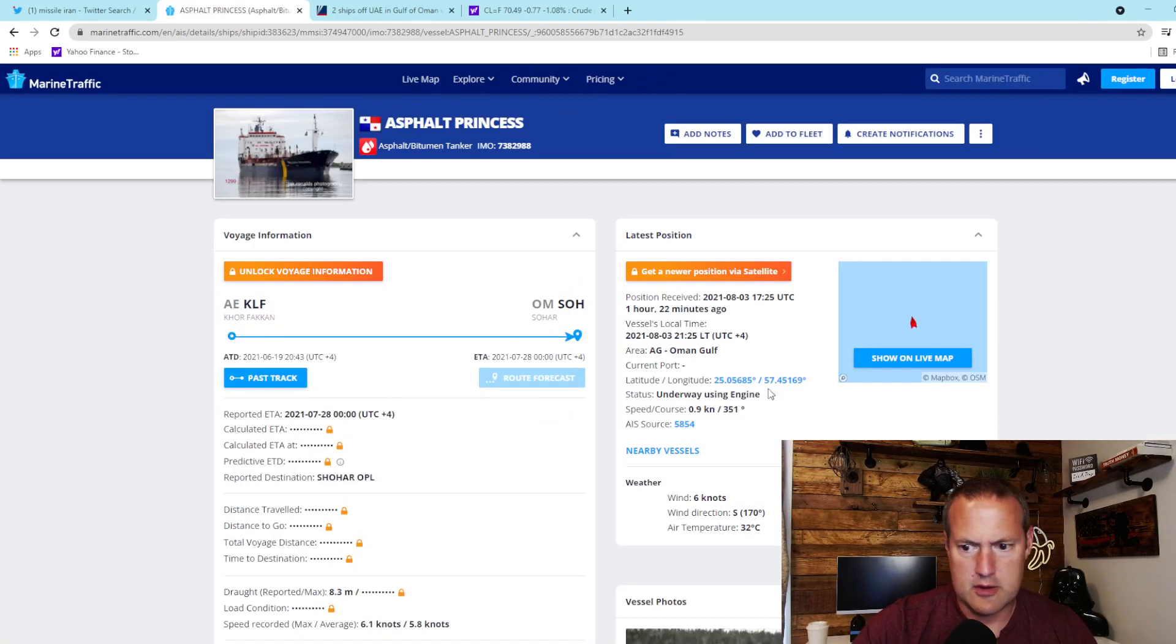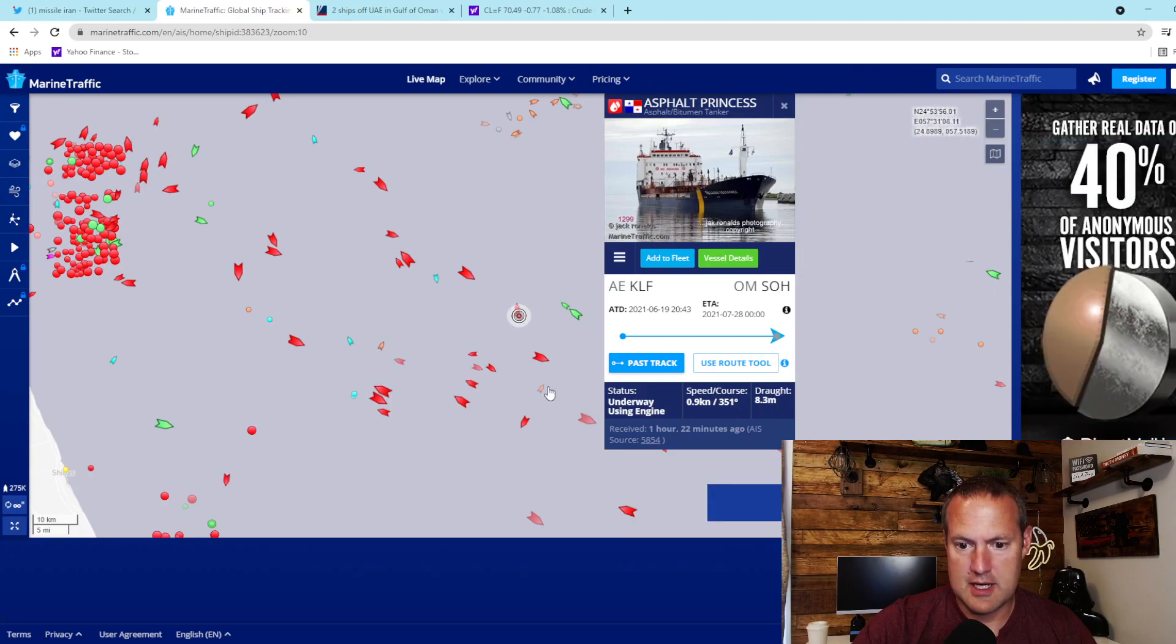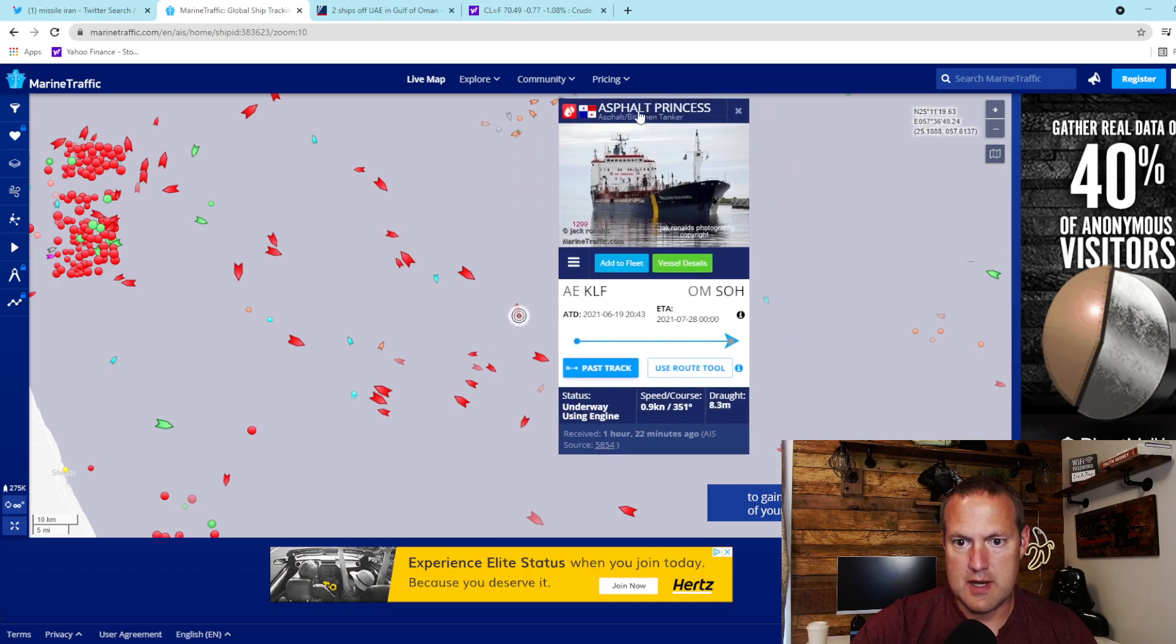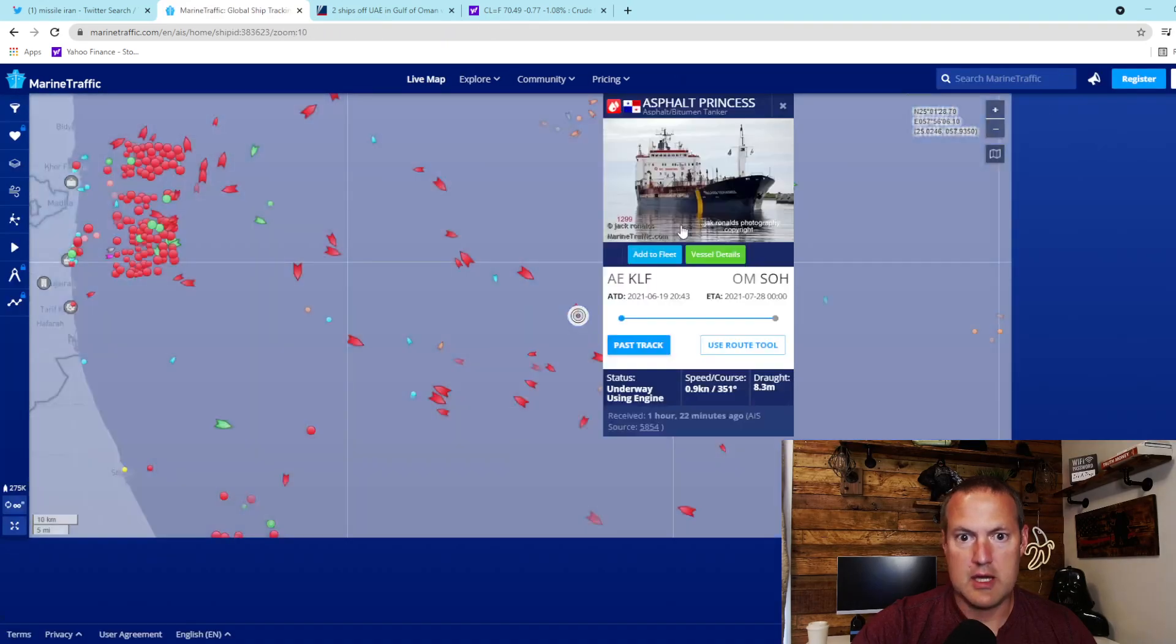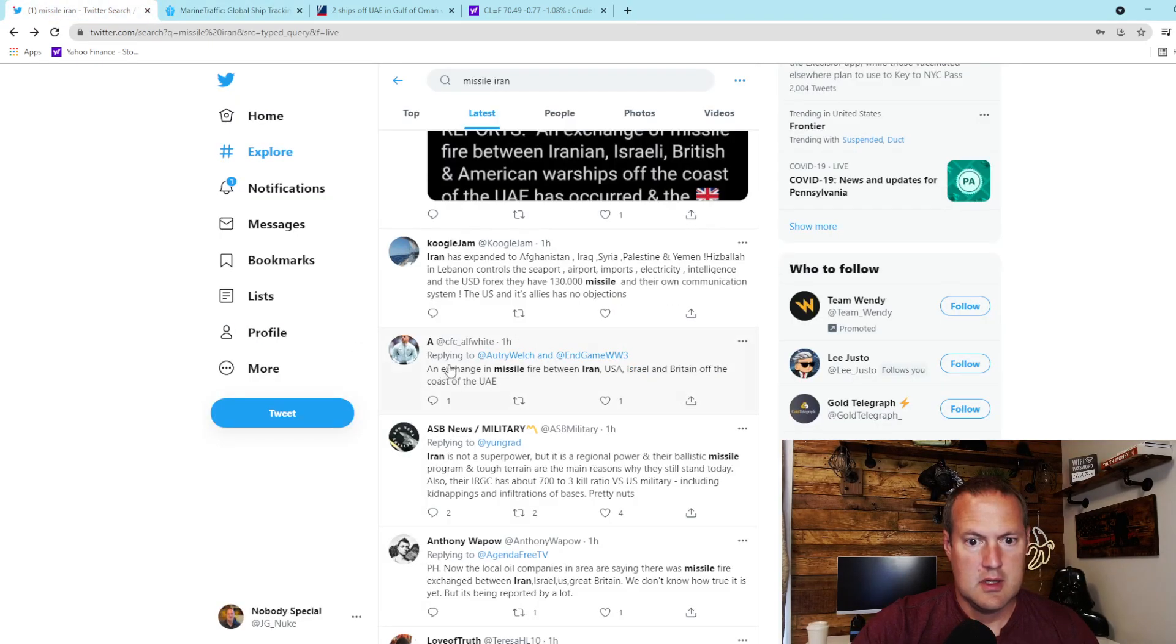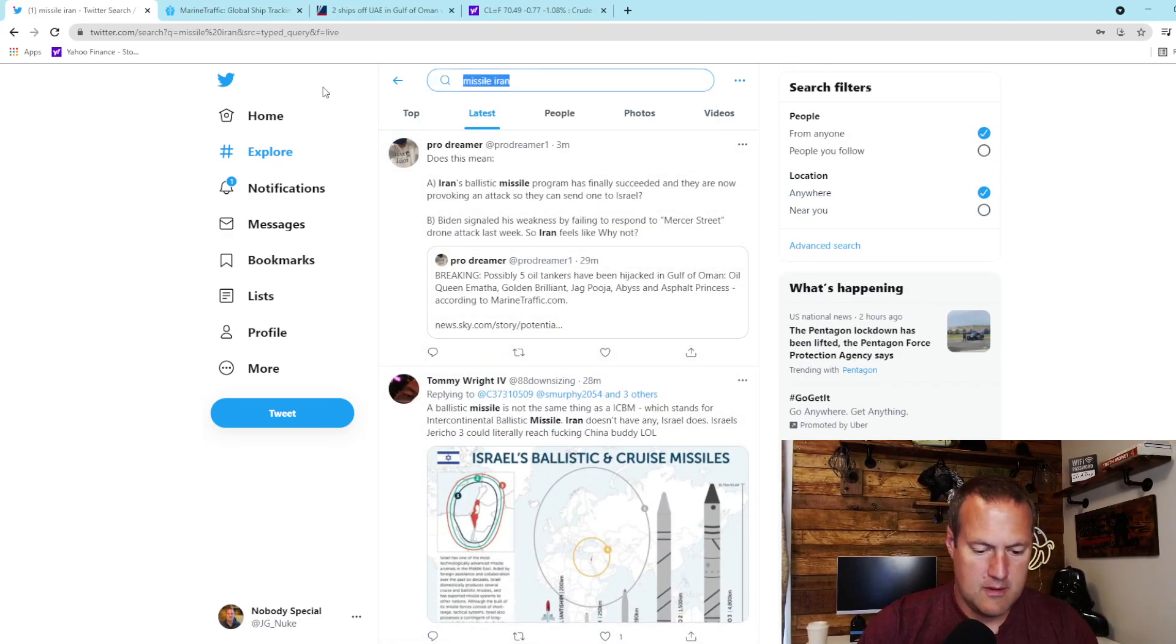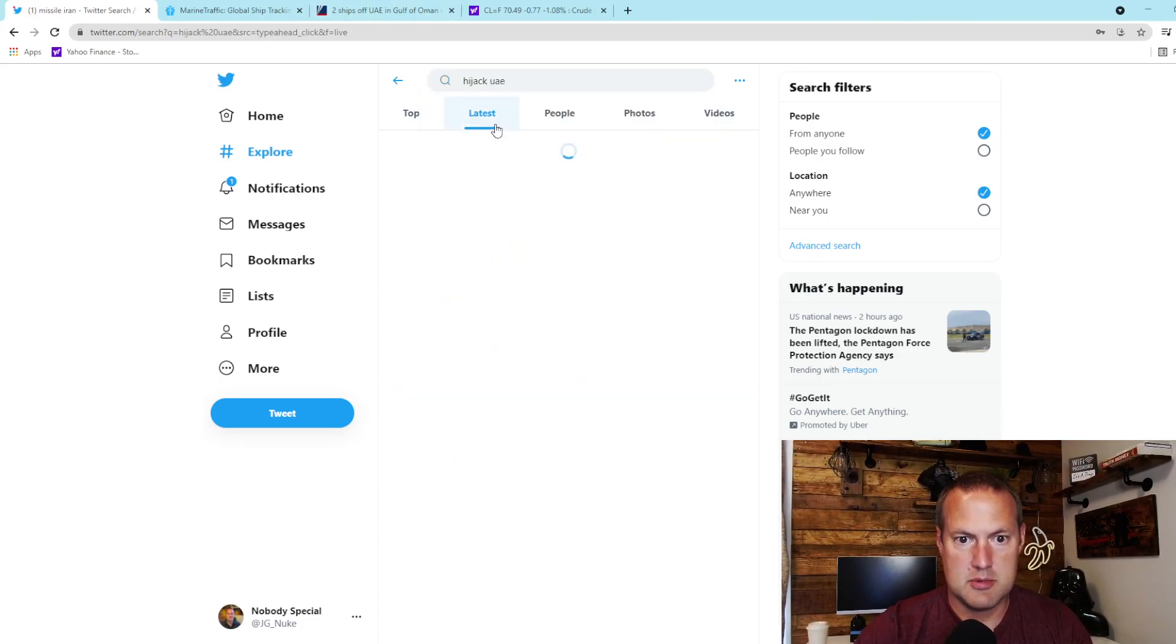The asphalt princess was the first boat that I had heard had been hijacked. Now when you look at that boat on marine traffic, it shows as underway using engine, not as not under command. But I had read several reports on Twitter - again Twitter is unreliable at best - about hijacked. Let's just search hijacked ship.